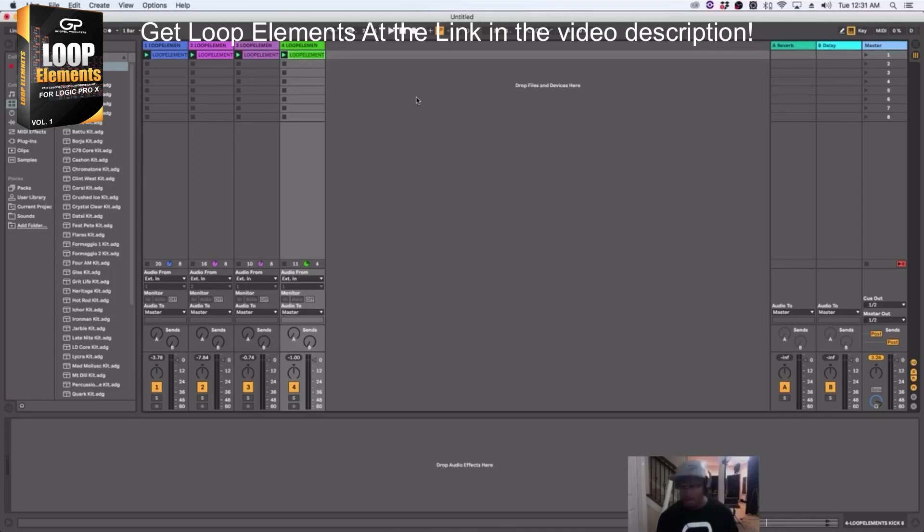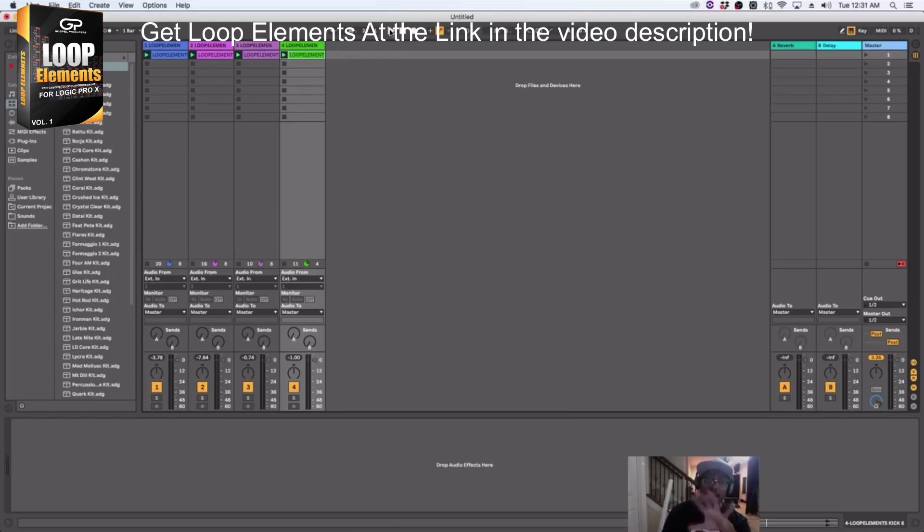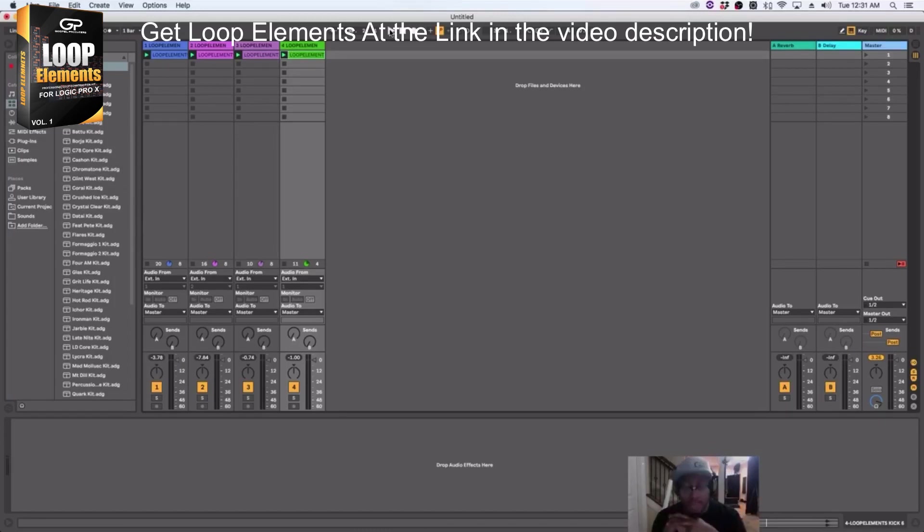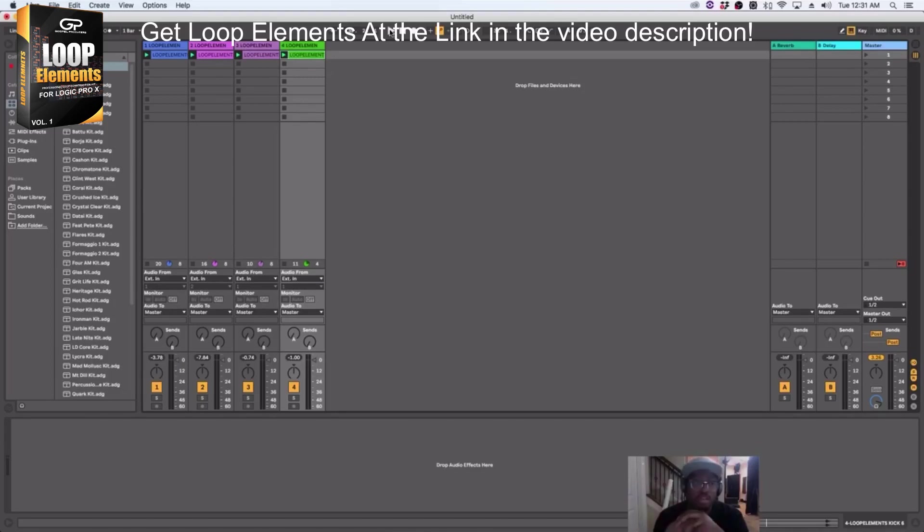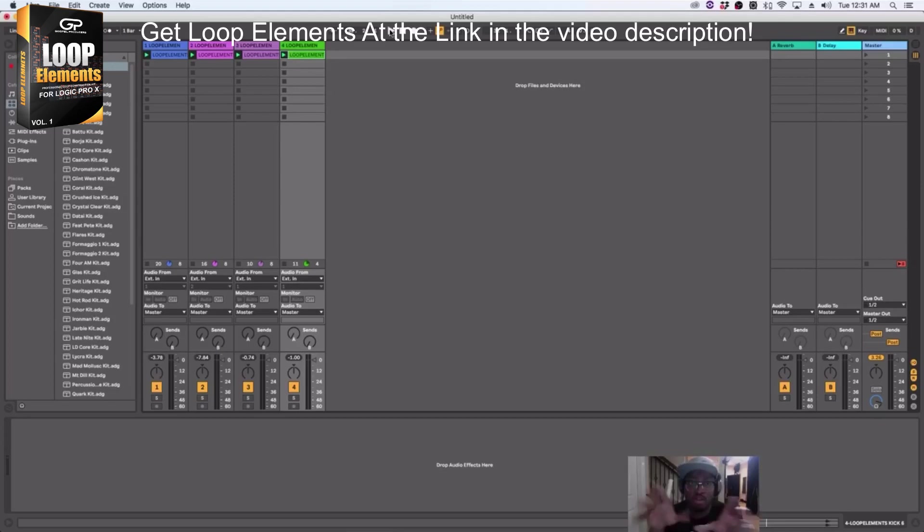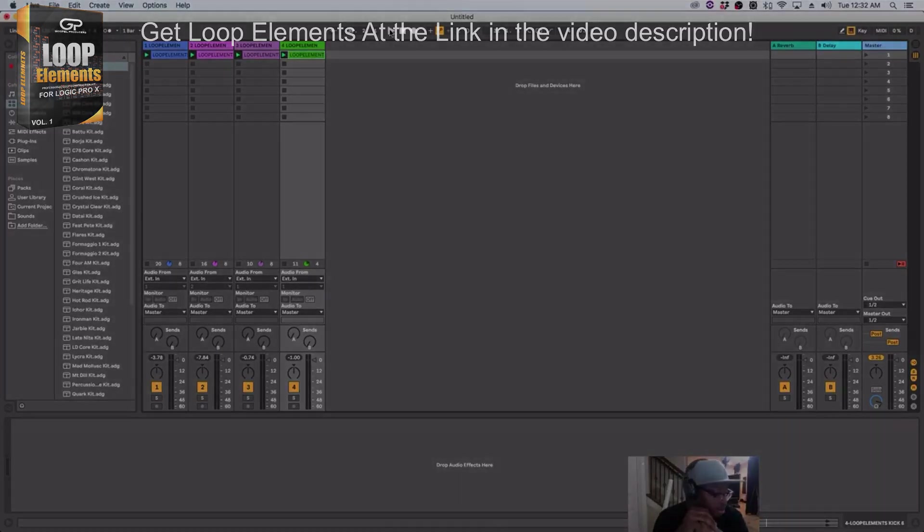So I wanted to hop on and show you really quick that you can use Loop Elements in other DAWs. You just don't have the ability to do the playing, like the actual play on keys, but you do get the actual loops with it that you can use in any DAW that supports time stretching or warping.